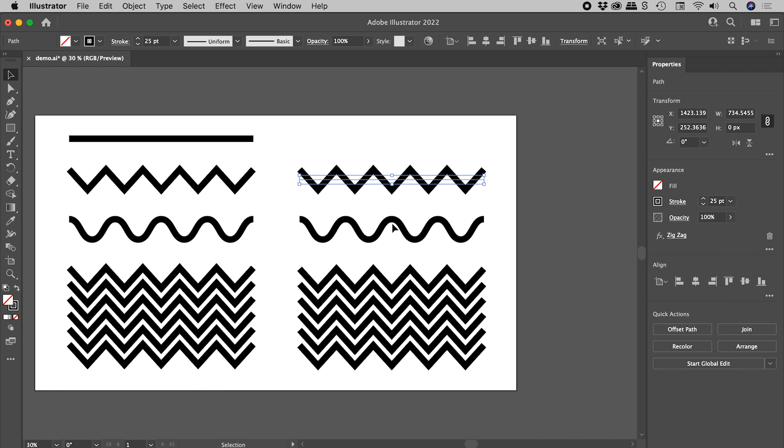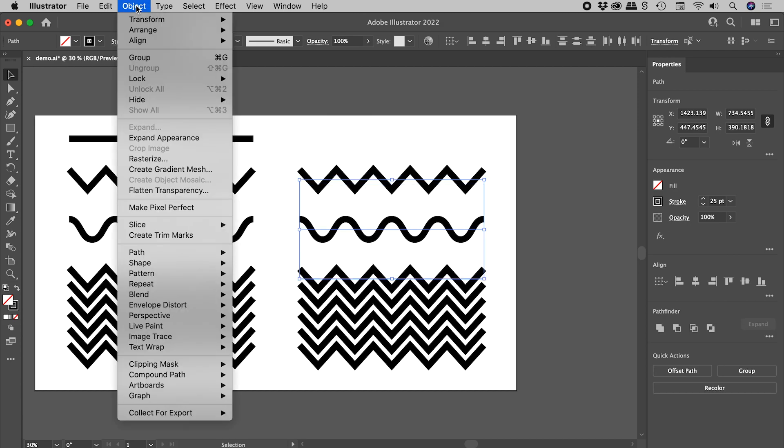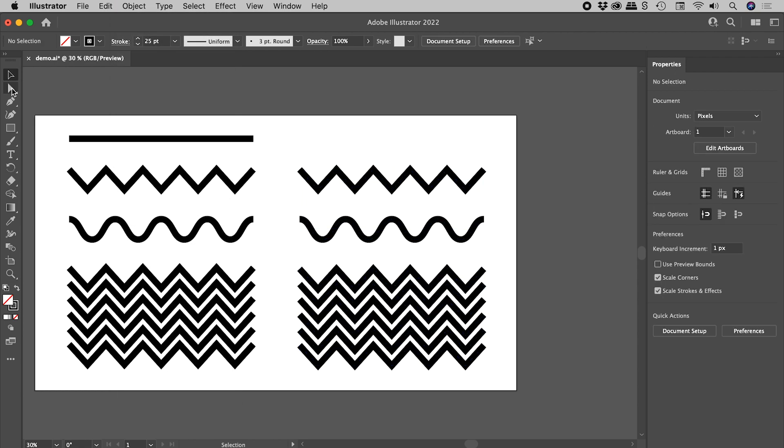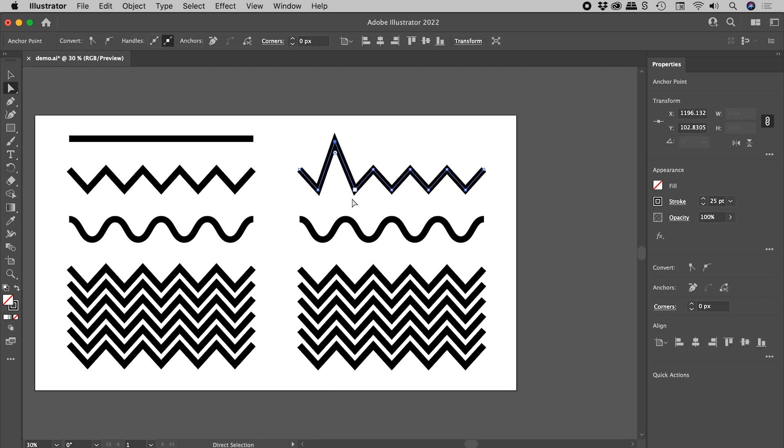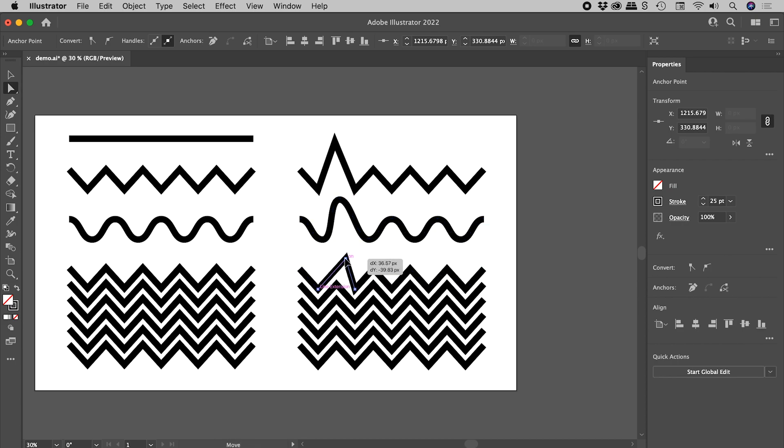Now, rather than do this to each object individually, I'm just going to select them all like so, come straight up to Object, and choose Expand Appearance. Now, if I go and grab the Direct Selection tool, I can make changes to this like so. I can easily change this pattern as well.